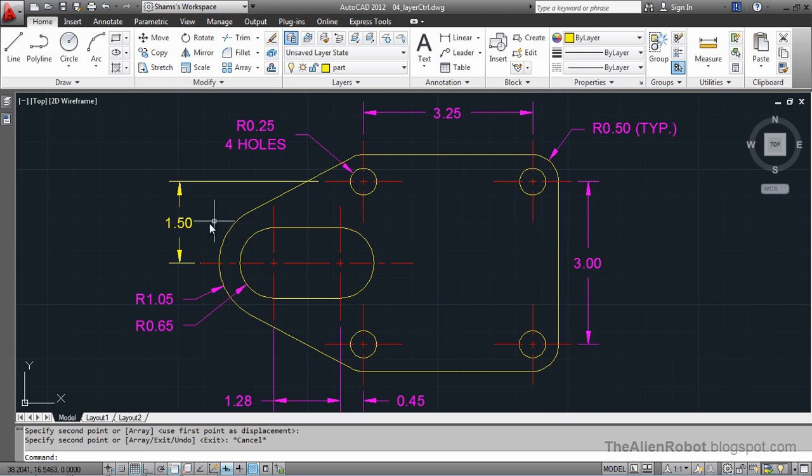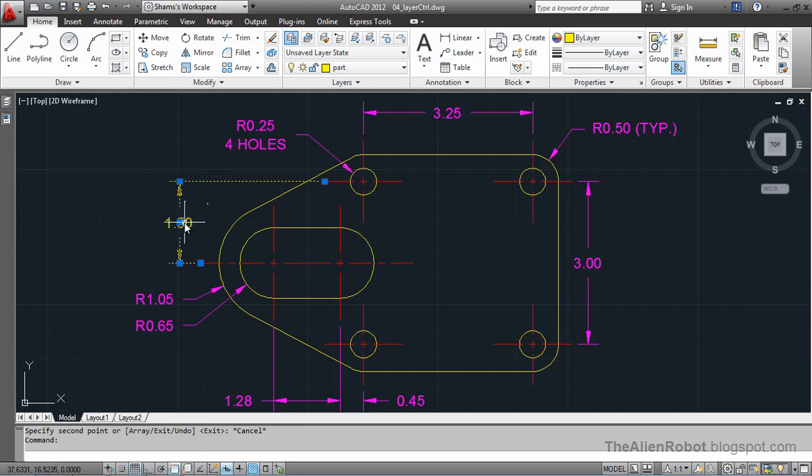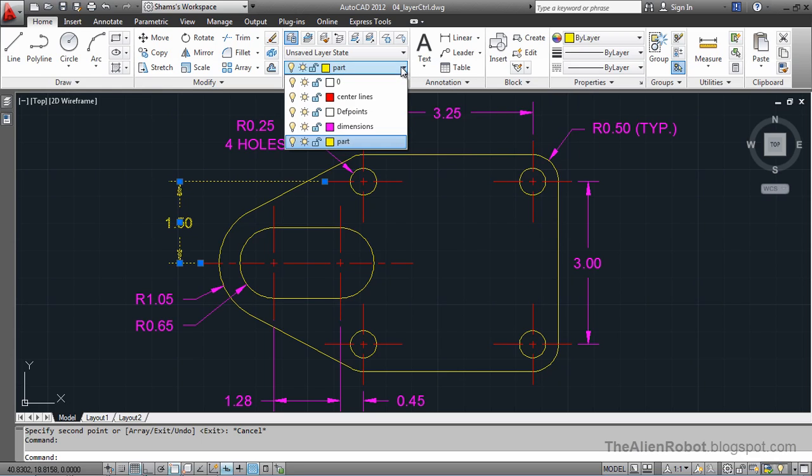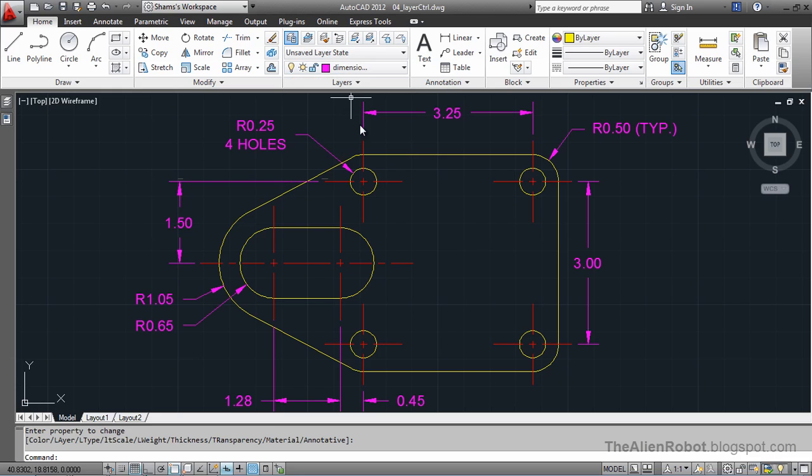Layer Control shows us the layer for that specific object. I'm going to click on it and change it to the dimensions right here. There we go, we changed it. I'm going to press Escape.